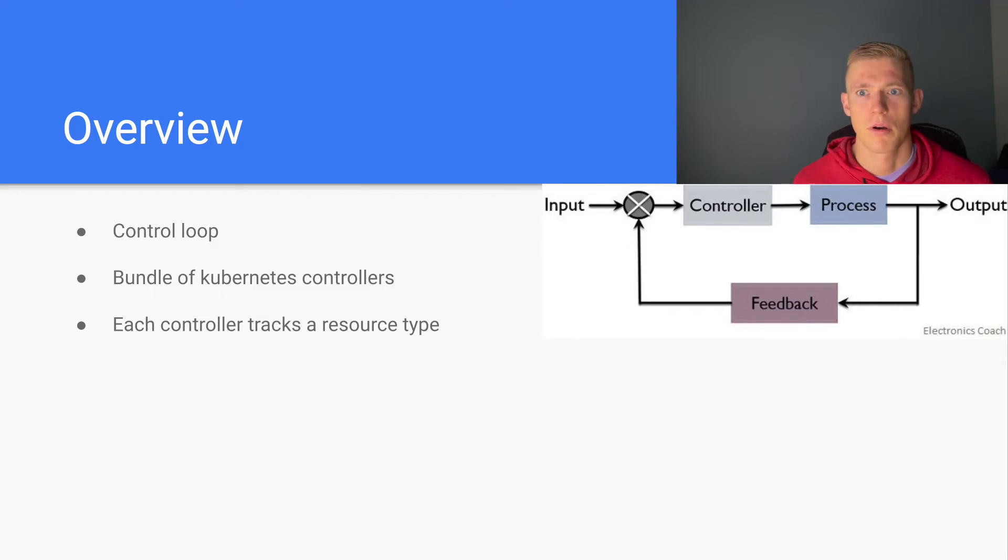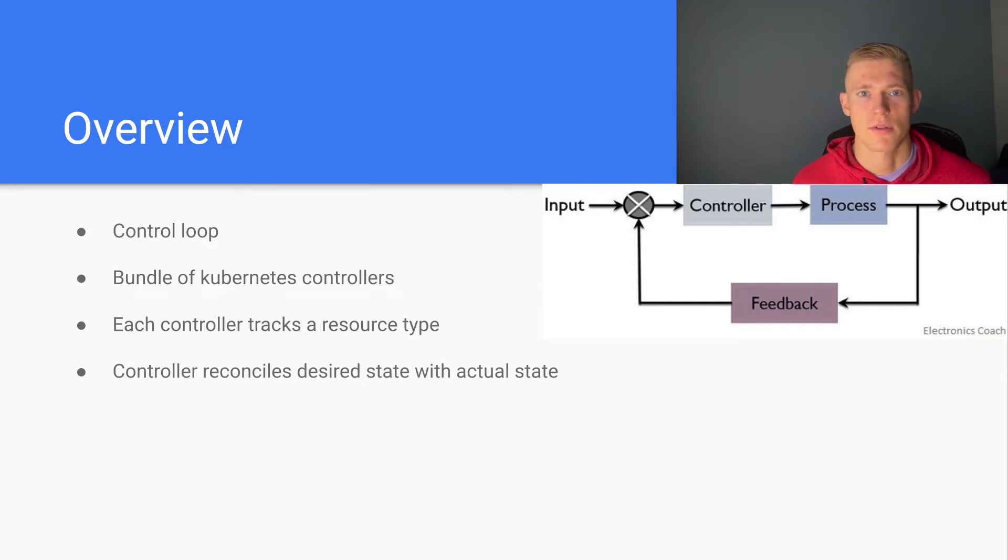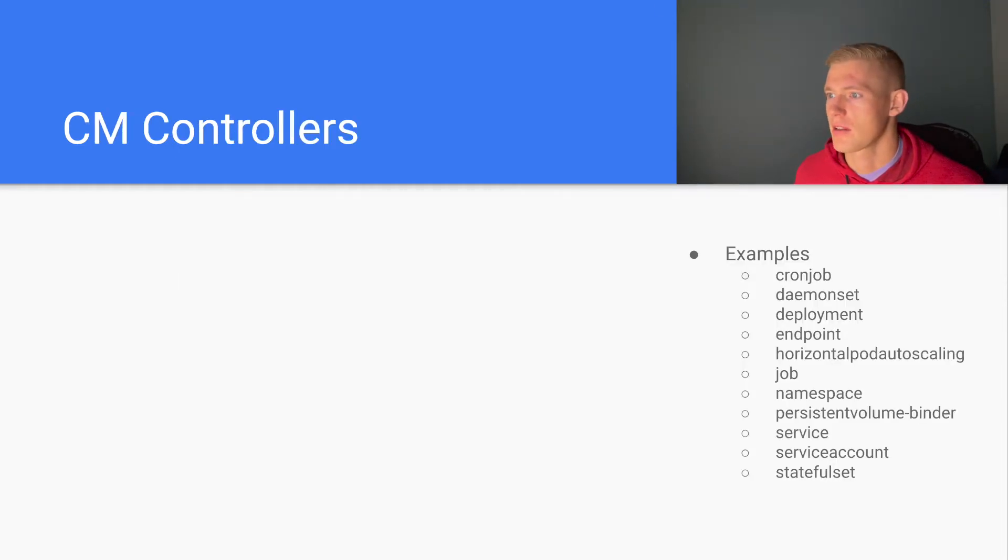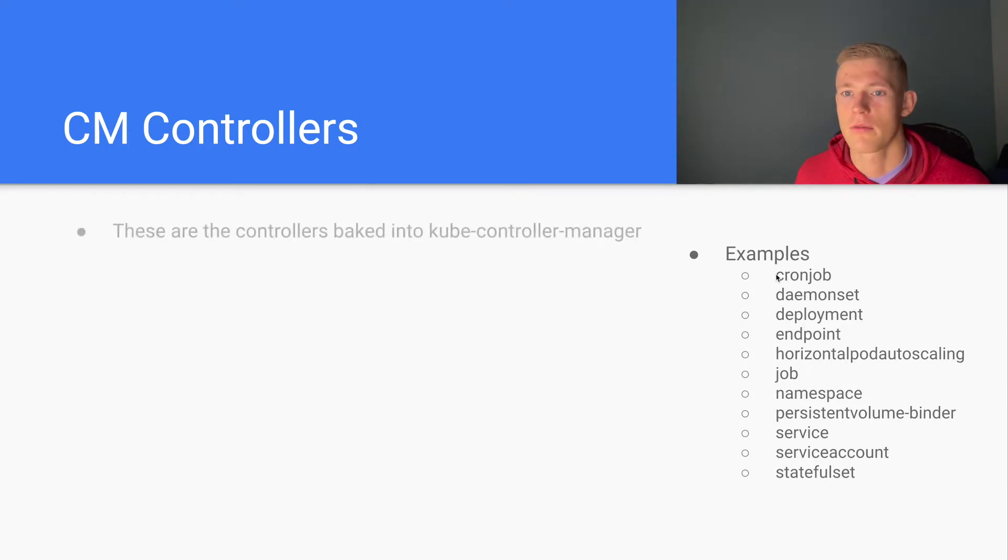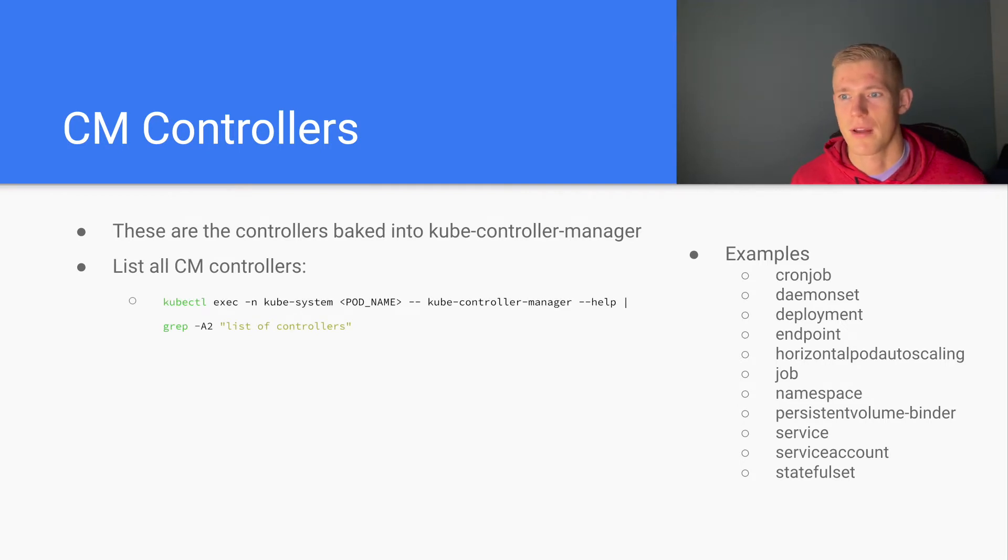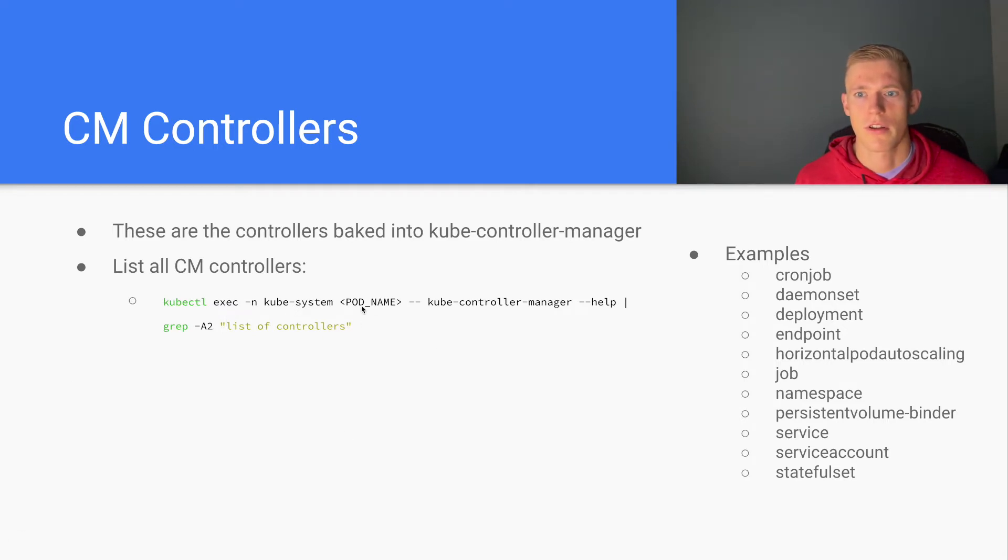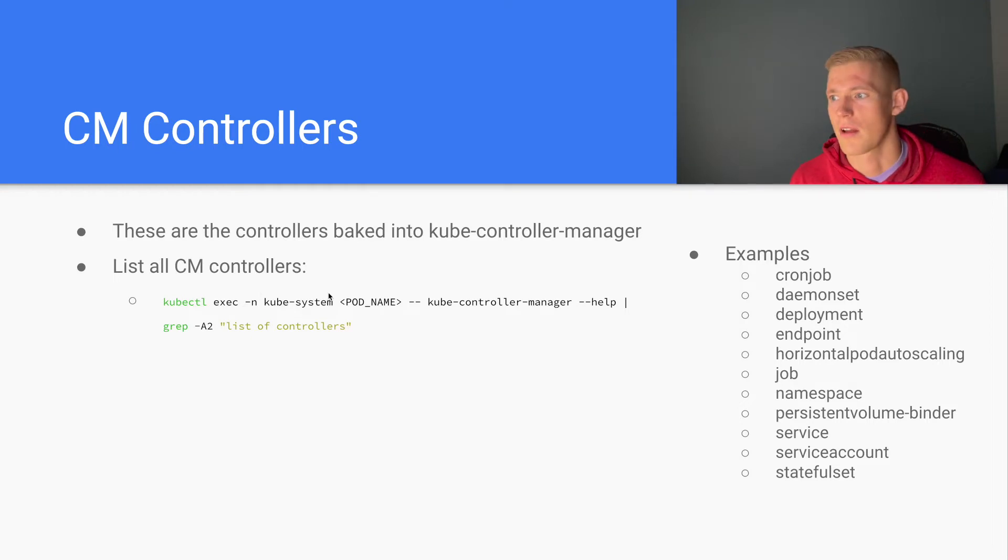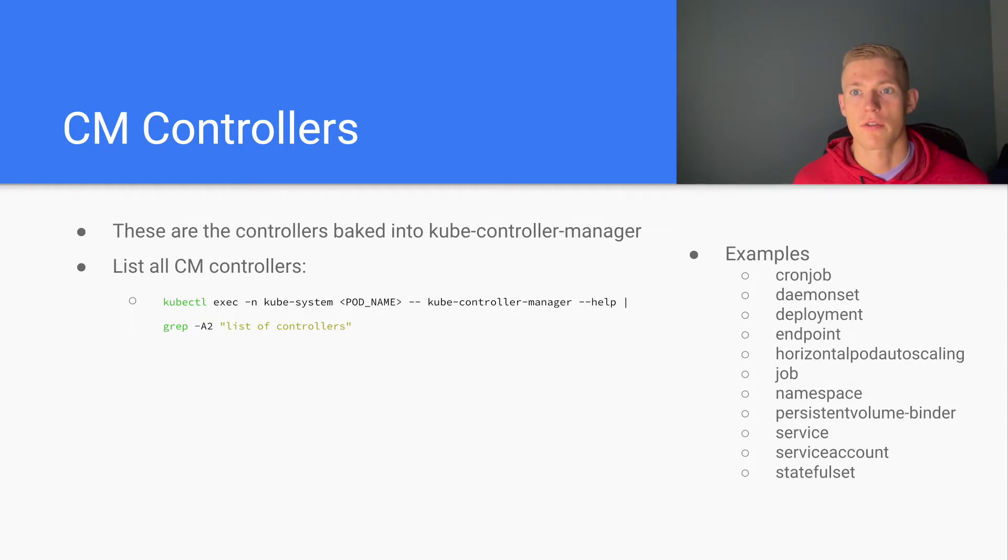One example of a controller is replica set. A replica set will track a set of pods and reconcile the desired state with the actual state. You can see on the right-hand side here a list of the controller manager controllers. This is not an exhaustive list. If you want to find the list of controller manager controllers, you can execute this command here. First you'll have to find the name of the pod that is running the controller manager. You can just run kubectl get pods in the namespace kube-system and maybe grep for controller manager. When you run this, you will see the full list of controllers that the controller manager itself is running.